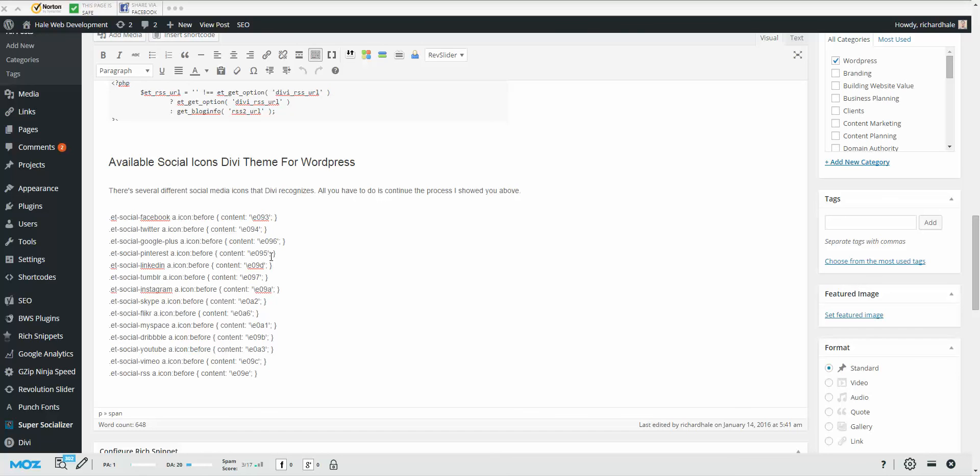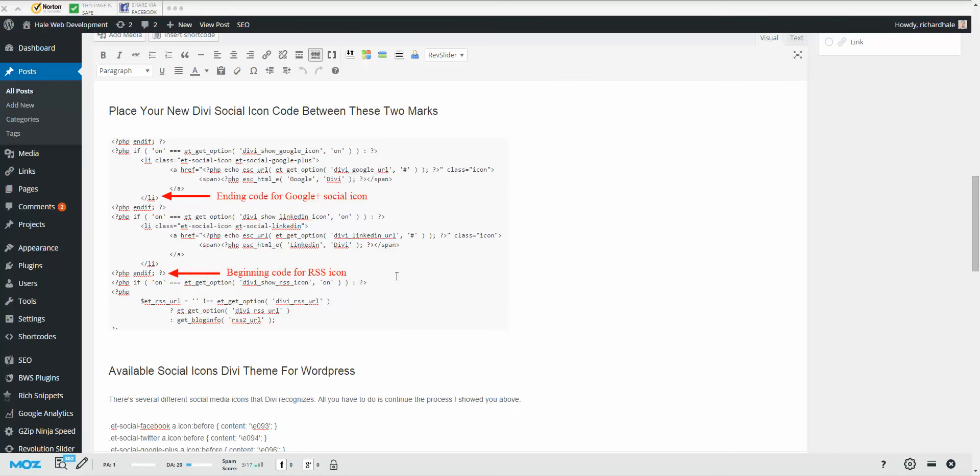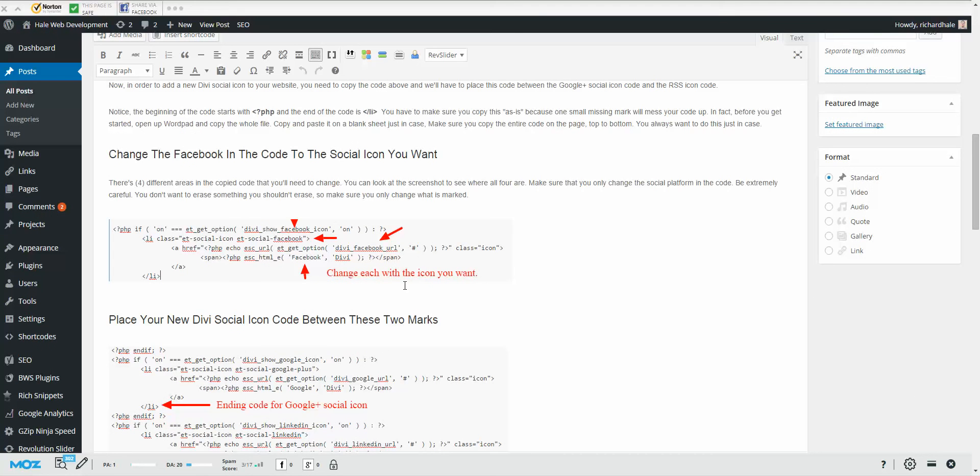Those are going to be the social icons that the Divi theme recognizes and can appear as long as you add the code like we're doing. So you can find that on the website. Just follow the link and it's all the way at the bottom of the page. And also you'll find the instructions, the same ones I'm giving you in this video. I don't know exactly if you found us on YouTube, search engine, or some other type of referral or whatnot, but everything you need to change is in this page.